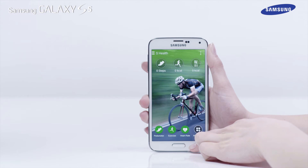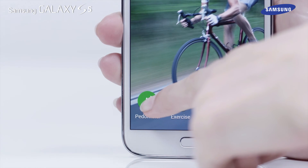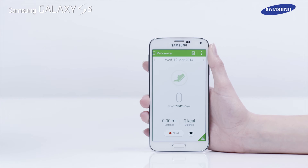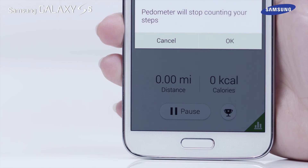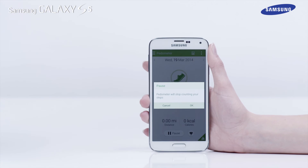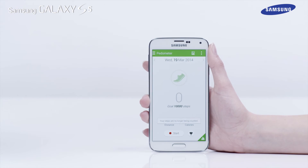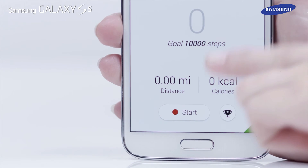The sHealth app is also equipped with a pedometer. Tap on Pedometer, then tap Start to begin counting your steps as you move. Tap Pause to end, then tap OK to exit the pedometer. Please note, to exit the pedometer without stopping it counting, use the Back key.